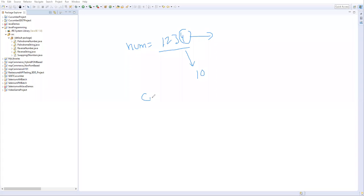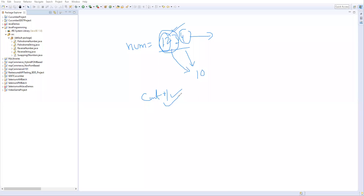Immediately after eliminating the last digit, we increment a count variable by one. Then we divide the remaining number by 10 again, eliminating the next digit, and again increase the count. We repeat this — eliminating each digit and incrementing count — until the number becomes zero, at which point we exit. This is the simple logic to find the number of digits.